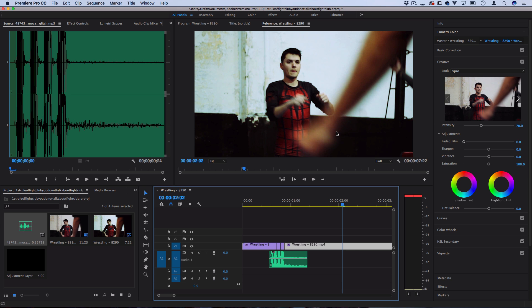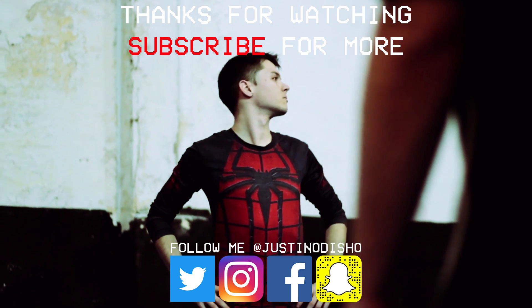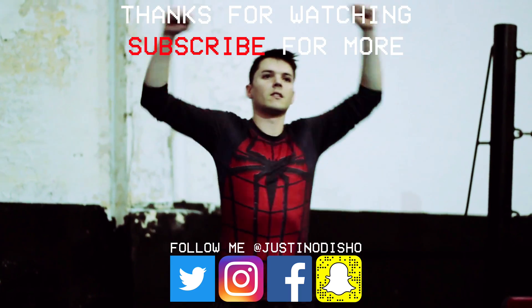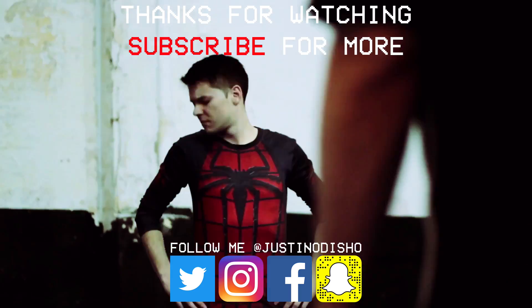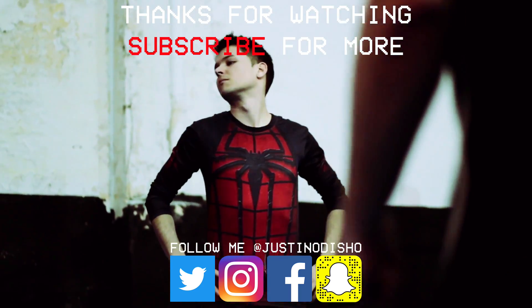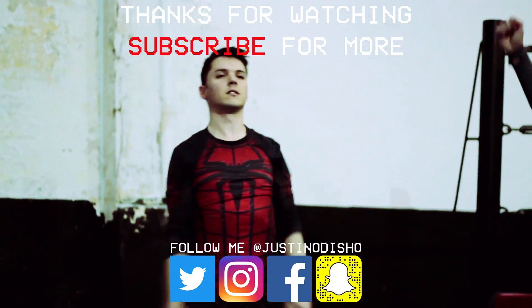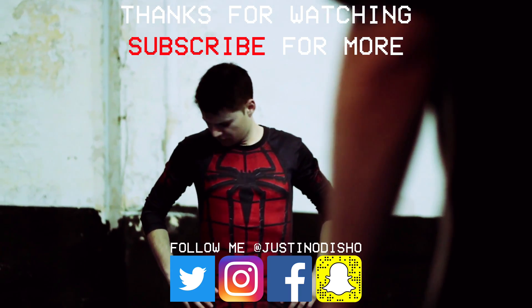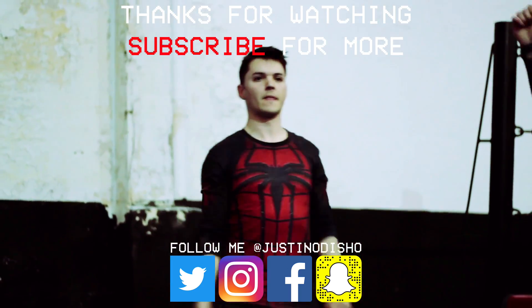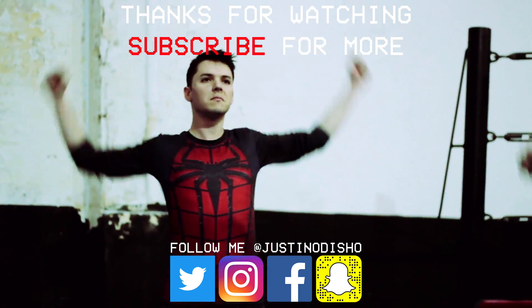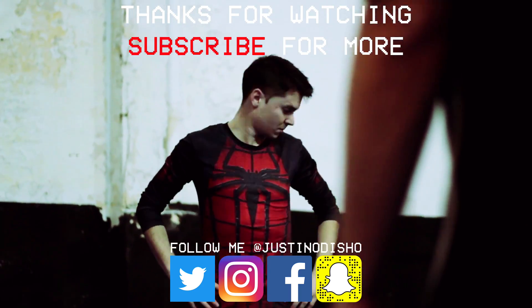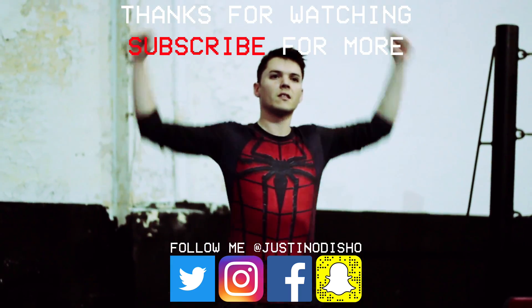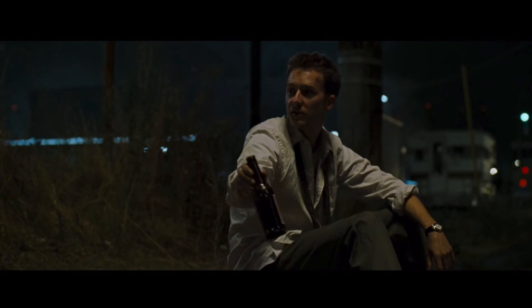So if you guys enjoyed this video make sure you leave a like on it below and make sure you subscribe to my channel to stay tuned for all of my new future videos. You can follow me on social media at JustinOdisho to stay up to date with me. Once again thank you guys so much for watching and I'll see you next time. We should do this again.